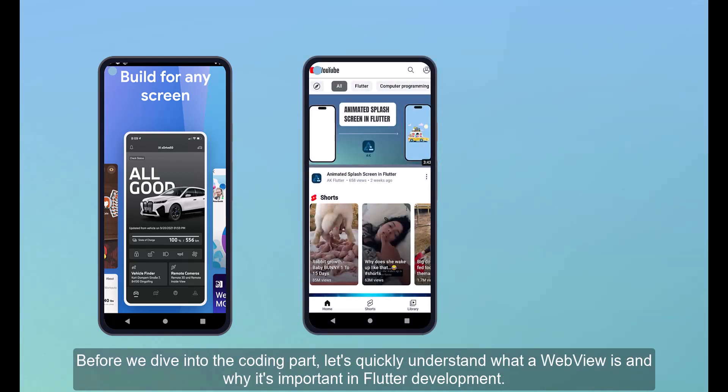Before we dive into the coding part, let's quickly understand what a web view is and why it's important in Flutter development.